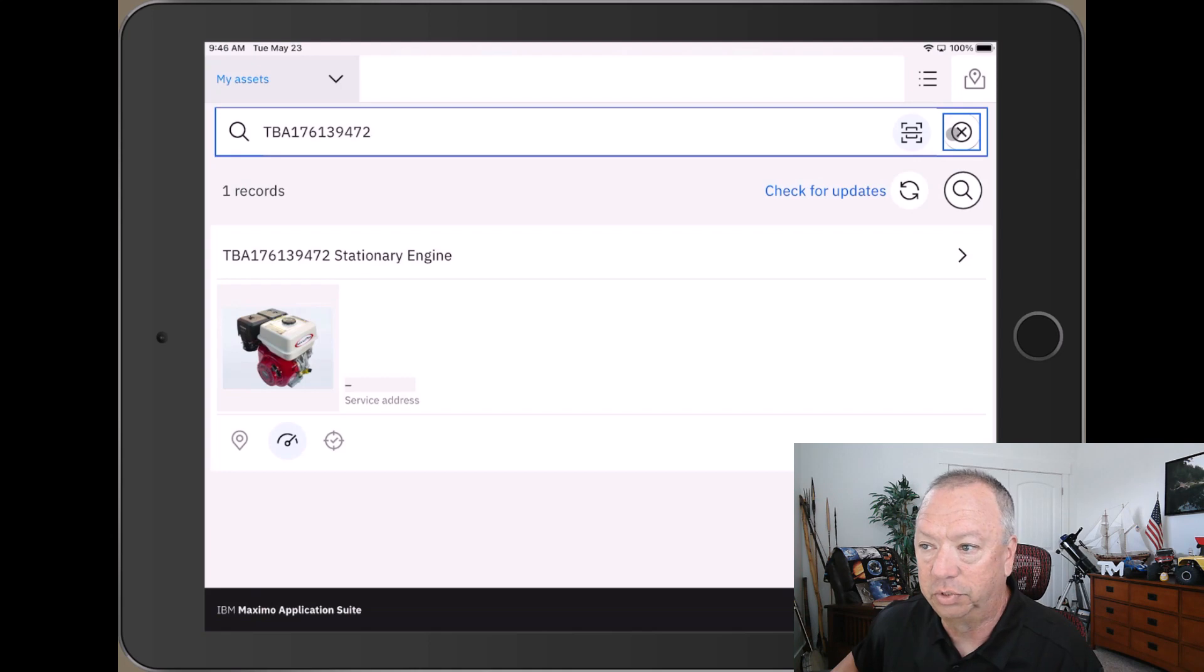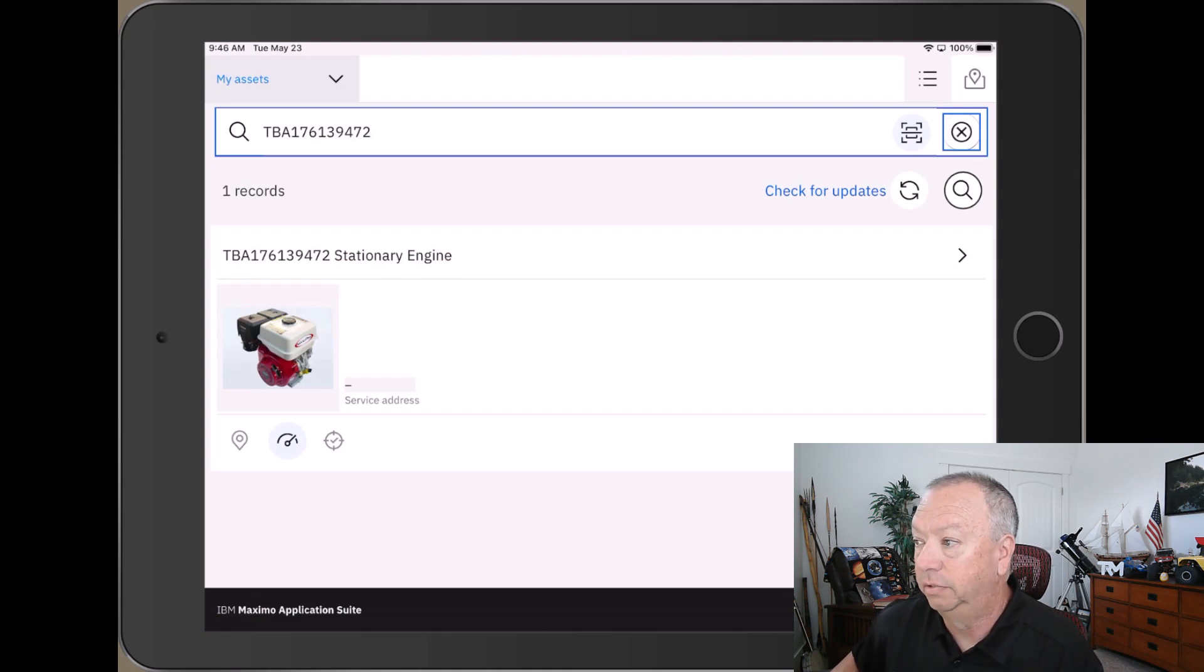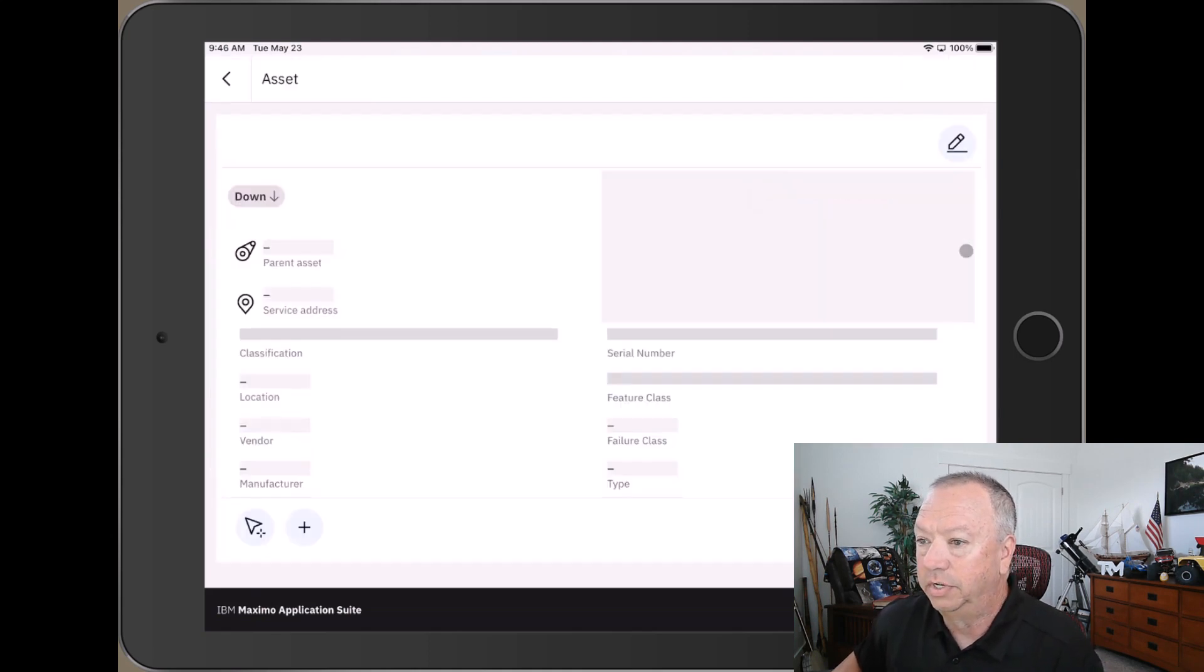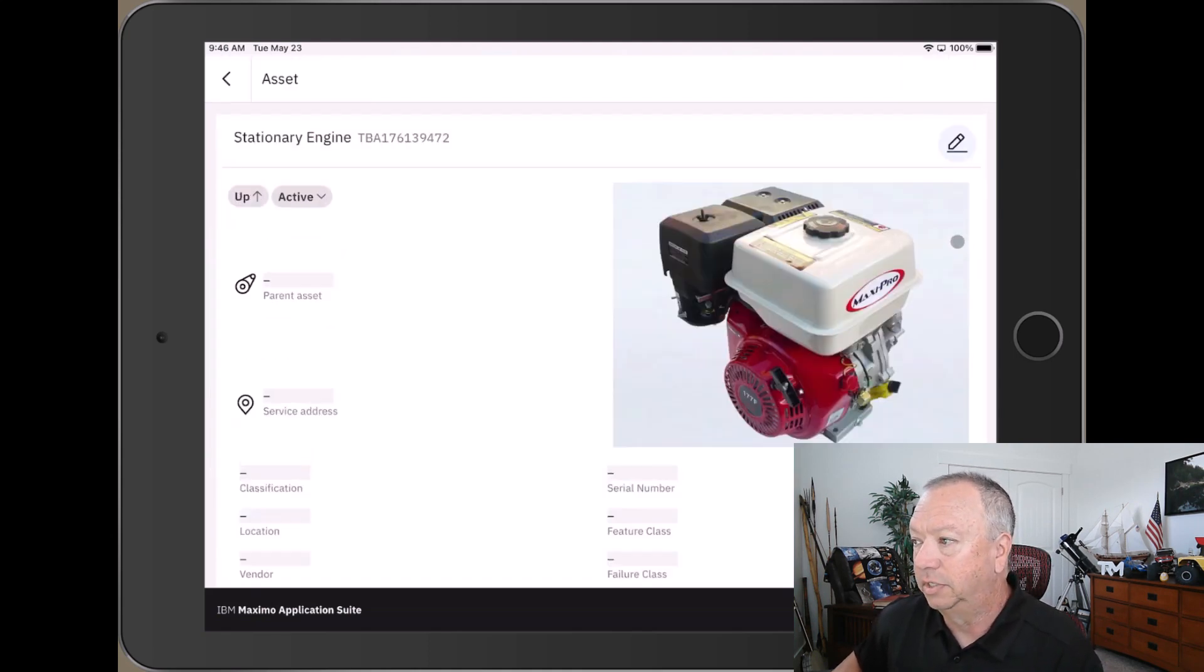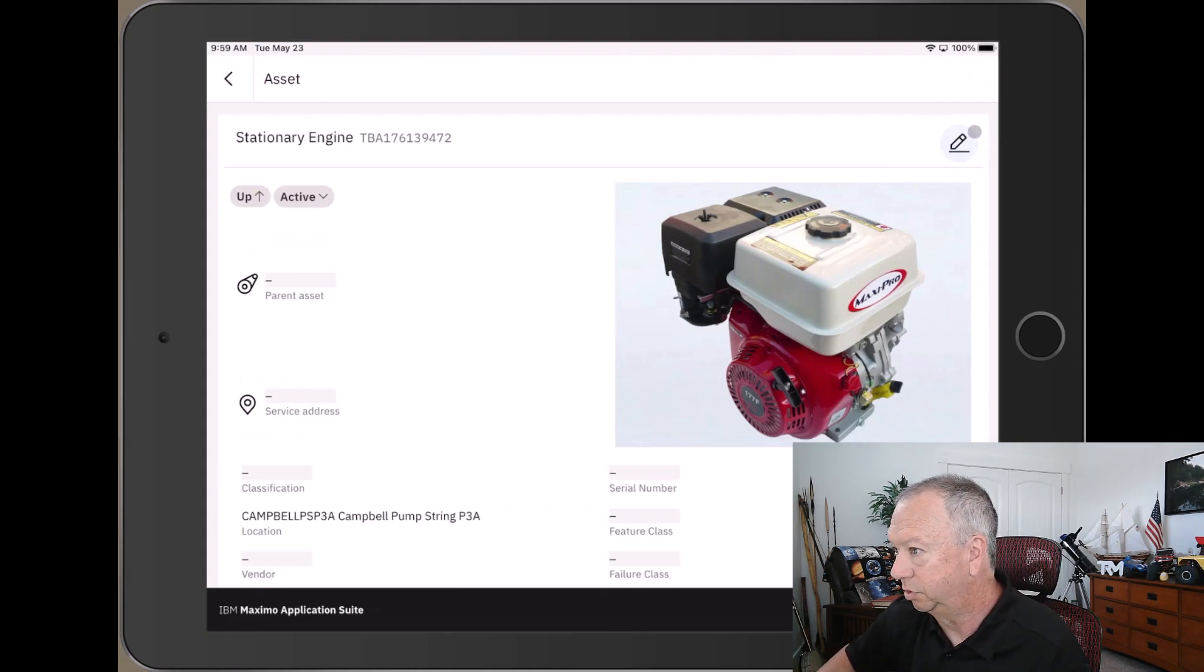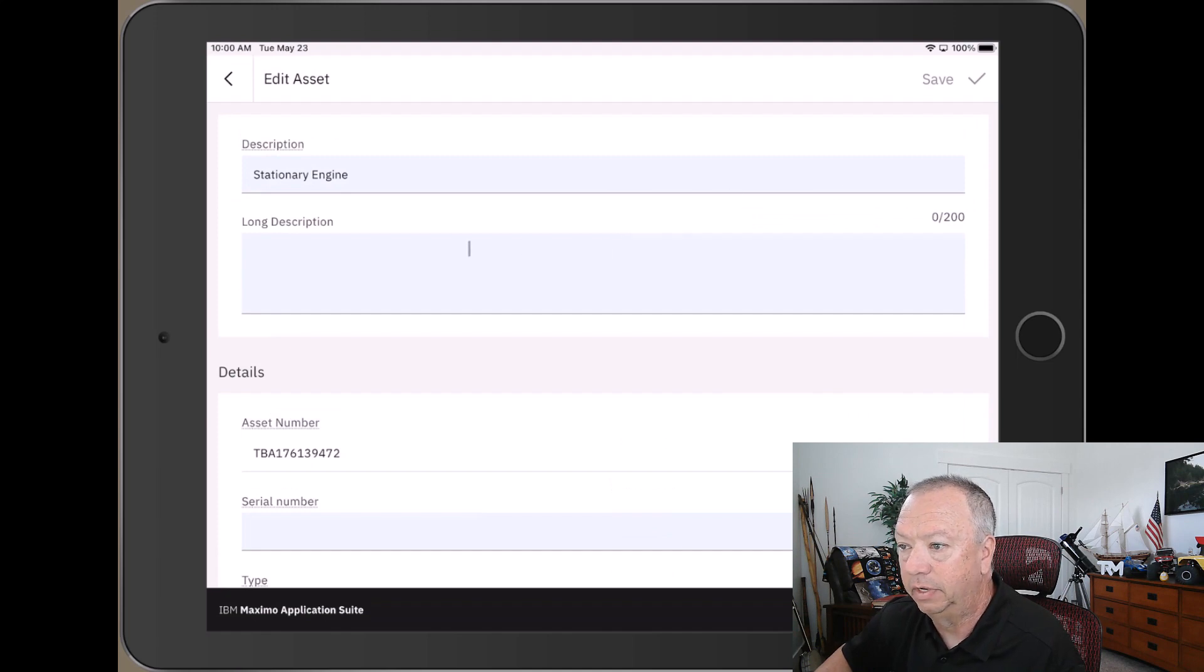issue between what's in the barcode that's on the asset and what's actually in Maximo. So quite simply, I'm going to do a couple of things here. One is to update this asset record. What I'll do is just update the long description. We'll go ahead and edit this asset record, click in the